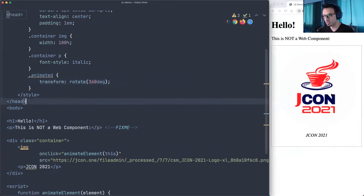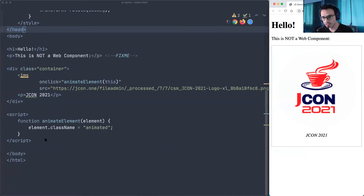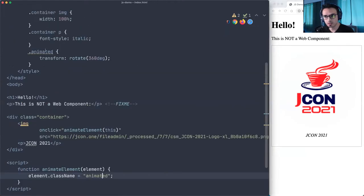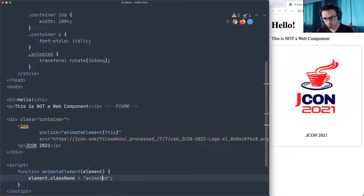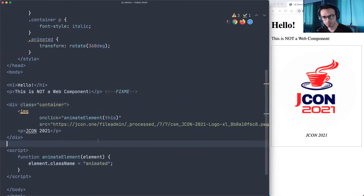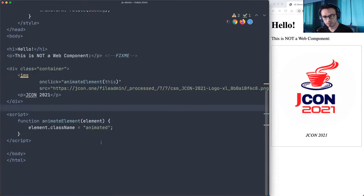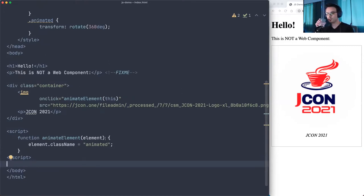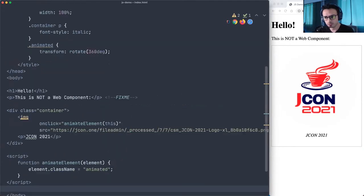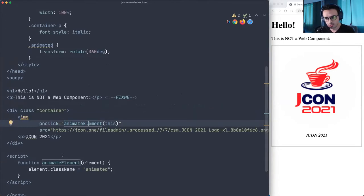For the 'animated' class, I'm going to add: transform rotate 360 degrees. Let's see if that works — if I click this... it doesn't work. First demo effect. Let me check — animated, animated... anybody in the audience sending a fix? I'll send you a copy of my book. What was the problem here?